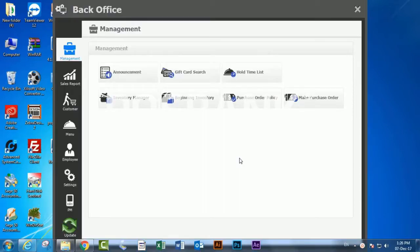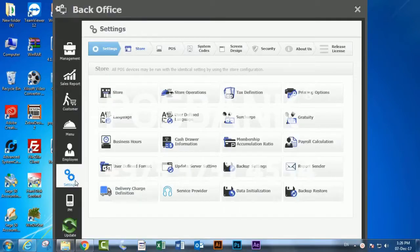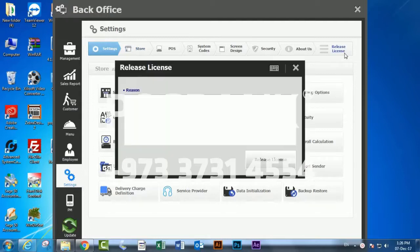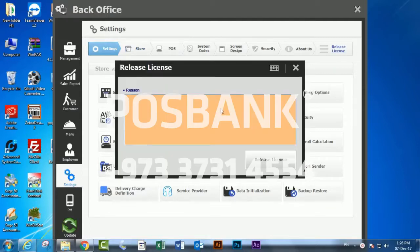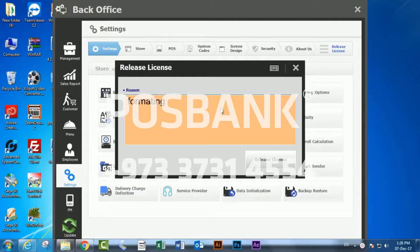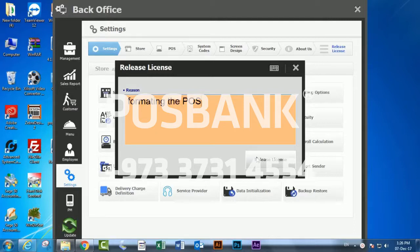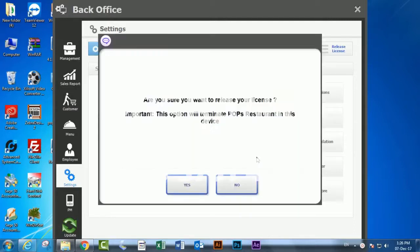We go to Release License. Here we write the reason, for example formatting or changing the POS system. You have up to four times to release the license. We hit Release License. Now we will go to the website to release the license.